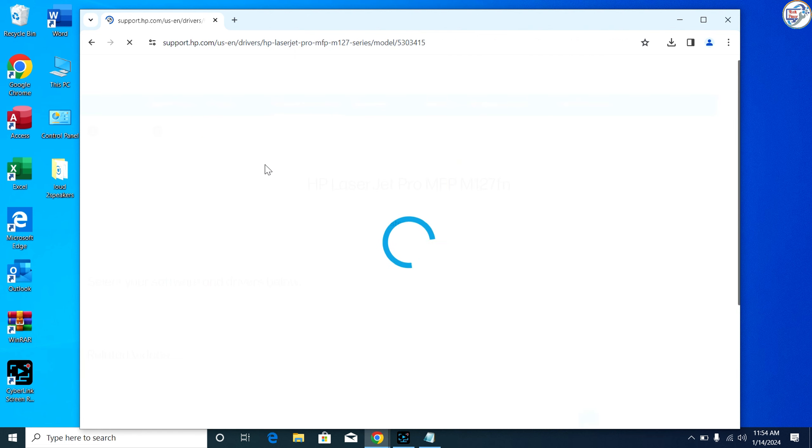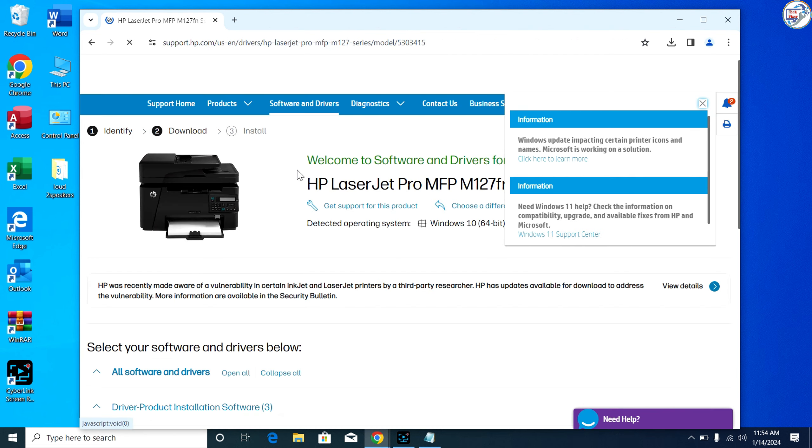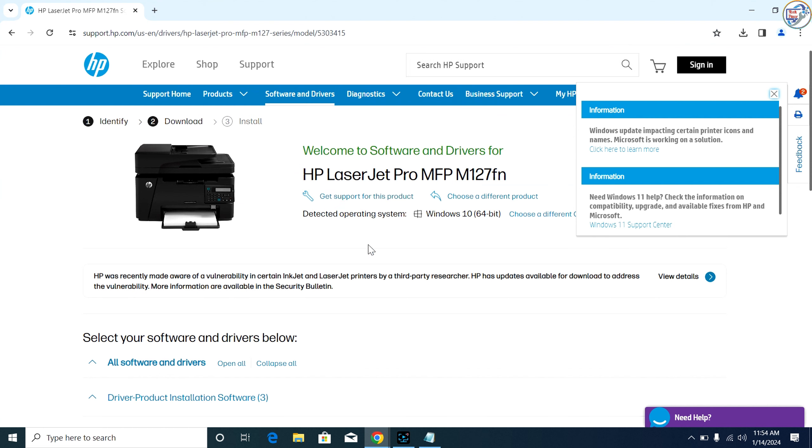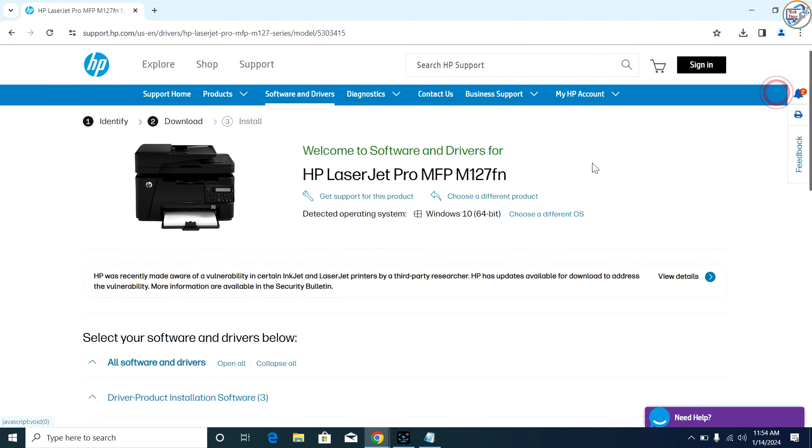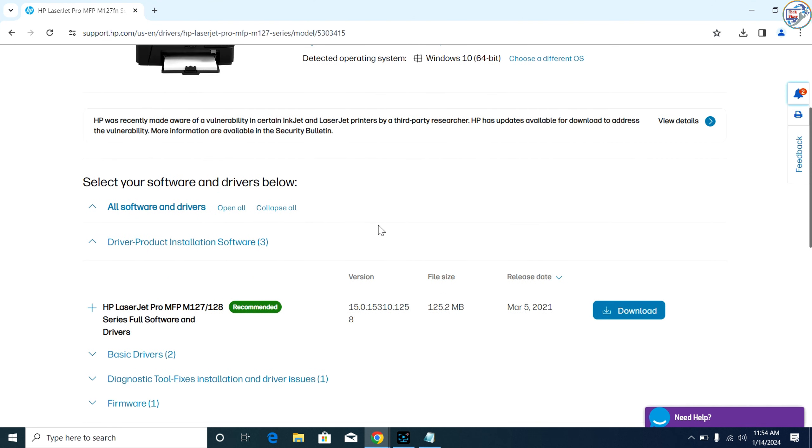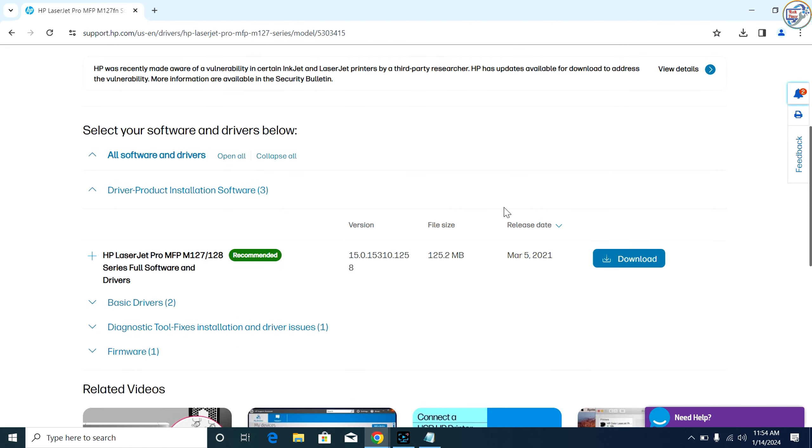From the search results, click on the official HP website for that printer model. Select your operating system from the drop-down menu and click on the download button next to the driver you want to download.